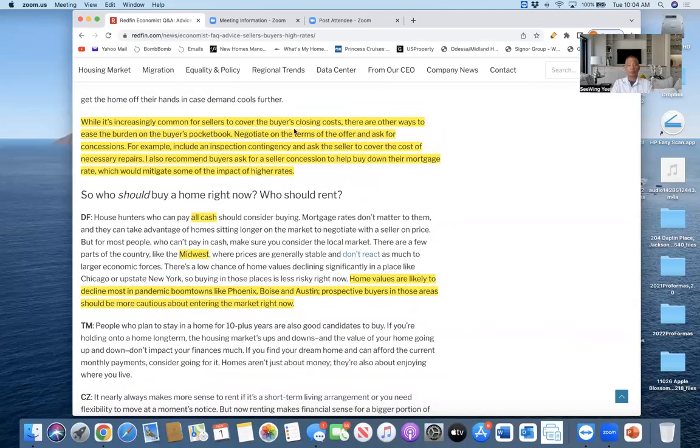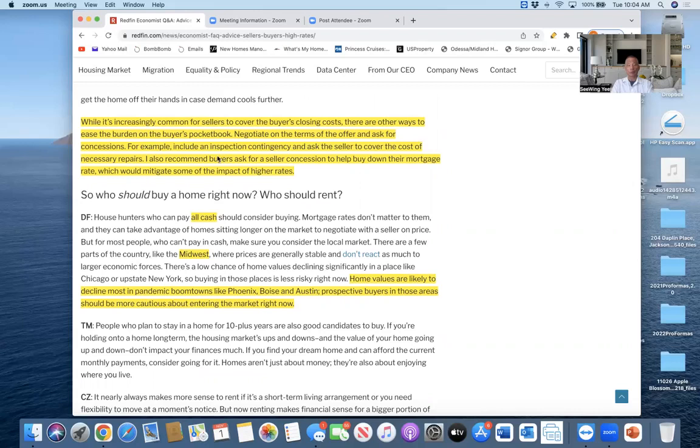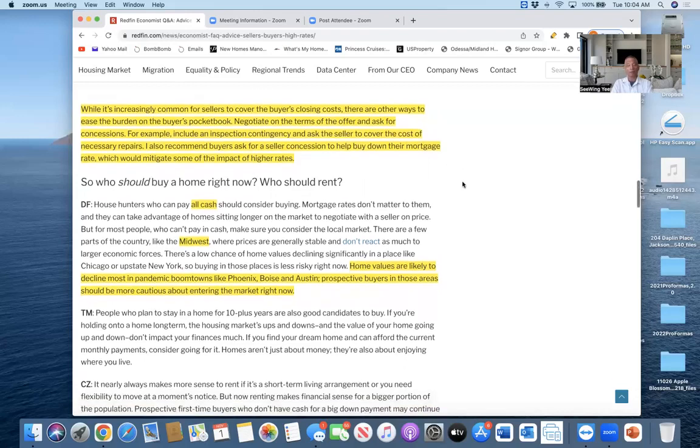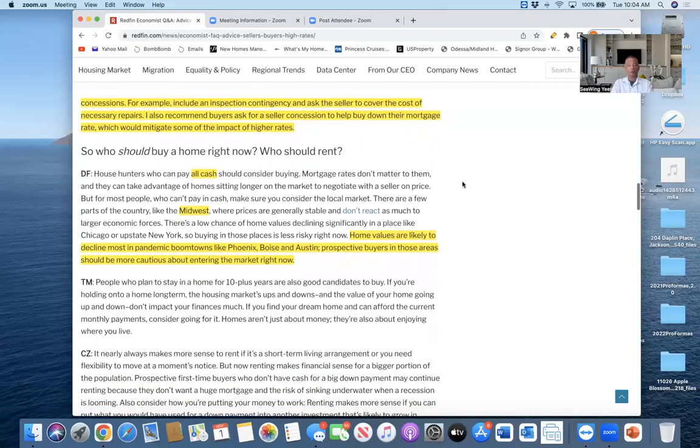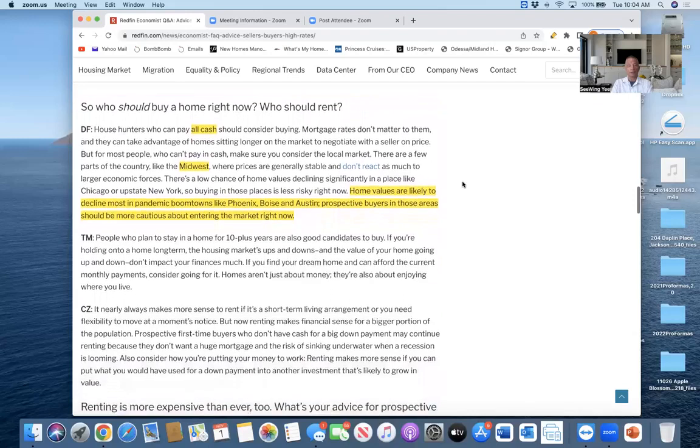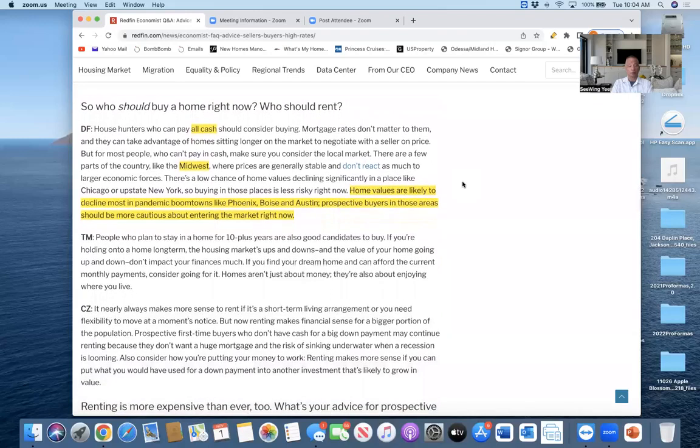Can today's buyers get away with a lowball offer? What are your other tips for negotiation with the seller? Taylor Marr said while it is increasingly common for sellers to cover the buyer's closing costs, there are other ways to ease the burden on the buyer's pocketbook. Negotiate on the terms of the offer and ask for concessions. For example, include an inspection contingency and ask the seller to cover the cost of necessary repairs. I also recommend buyers ask for seller concessions to help buy down their mortgage rates, which will mitigate some of the impact of higher rates. Buyers have more negotiation power for the reasons just stated.